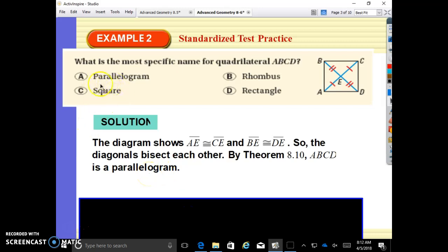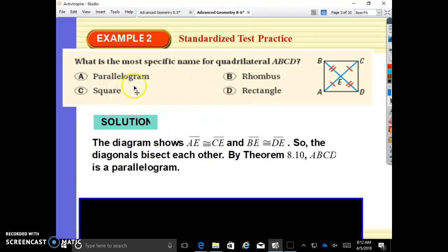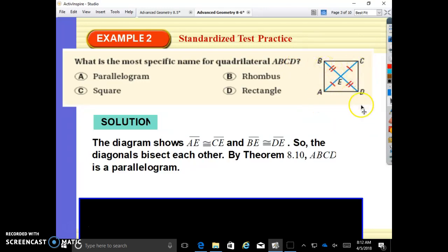We don't know if all sides are equal, so we don't know if it's a square or rhombus. We don't know anything about its angles to know if they're 90 degrees, so we don't know if it's a rectangle or square. All we know is that when diagonals bisect each other, by theorem 8.10, that tells us it's a parallelogram. We can't assume anything about the lengths of the sides or the degrees of the angles.